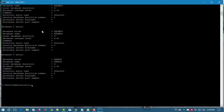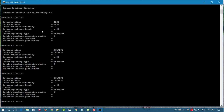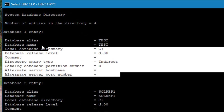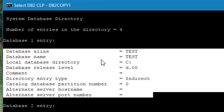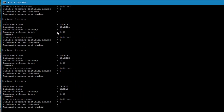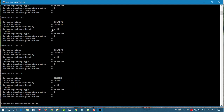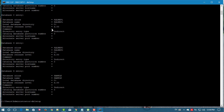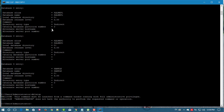You know why that's happening? We didn't restart the instance. Now we are going to restart the instance.